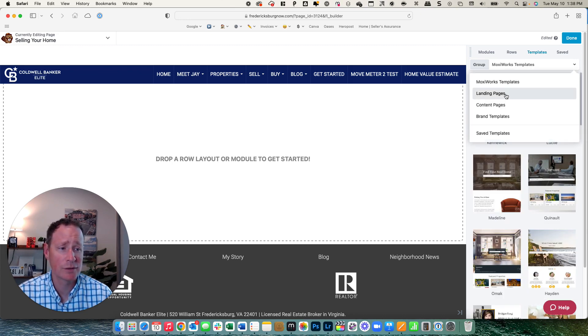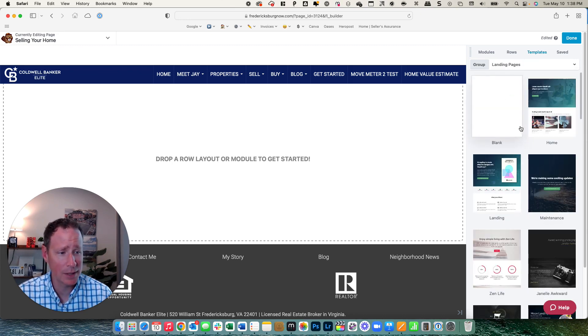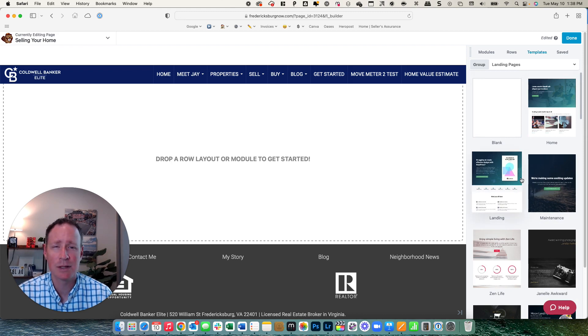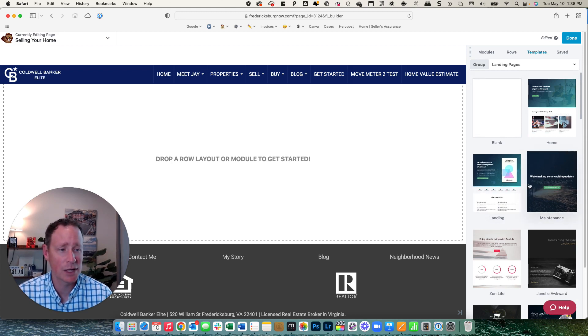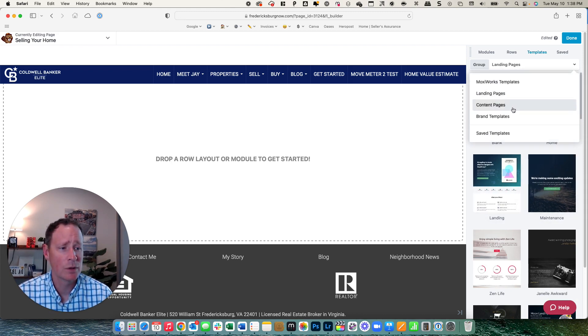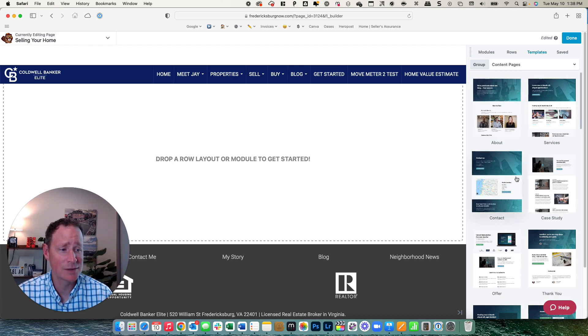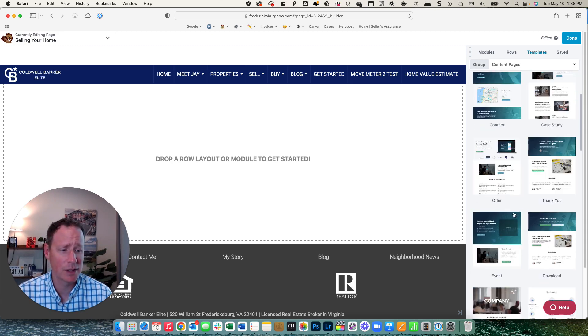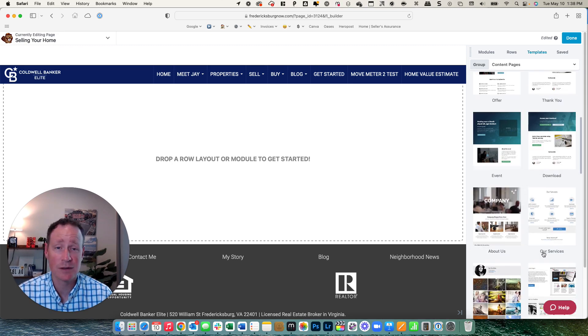But what we're going to show today, there's also landing pages. So these are not real estate related, but they might be the layout of what you want and then you can change it and make it yours. We have content pages, same thing, not real estate related, but it lays it out in a really nice modern website design.